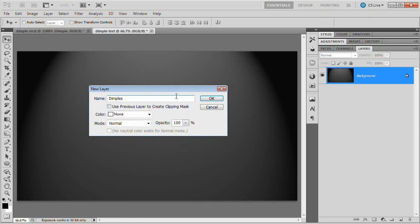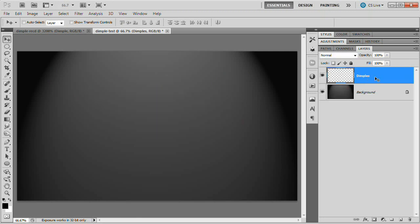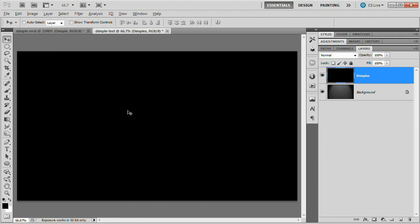We're going to create a new layer. We're going to name it dimples or you can name it dimple texture or whatever. Hit OK. There we go. We're going to fill this layer with black. So Alt Backspace again. Fills this layer with black.